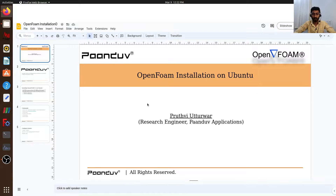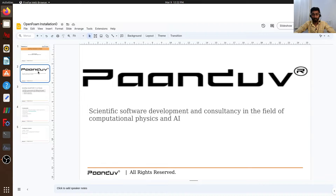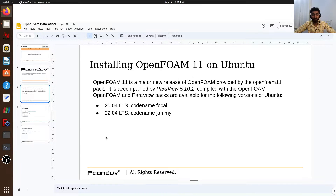Hi, this is Prithvit Turwar, Research Engineer at Pando Applications. Pando Applications provides scientific software development and consultancy in the field of computational physics and AI. In this video, we will see how to install OpenFOAM 11 for Ubuntu systems.